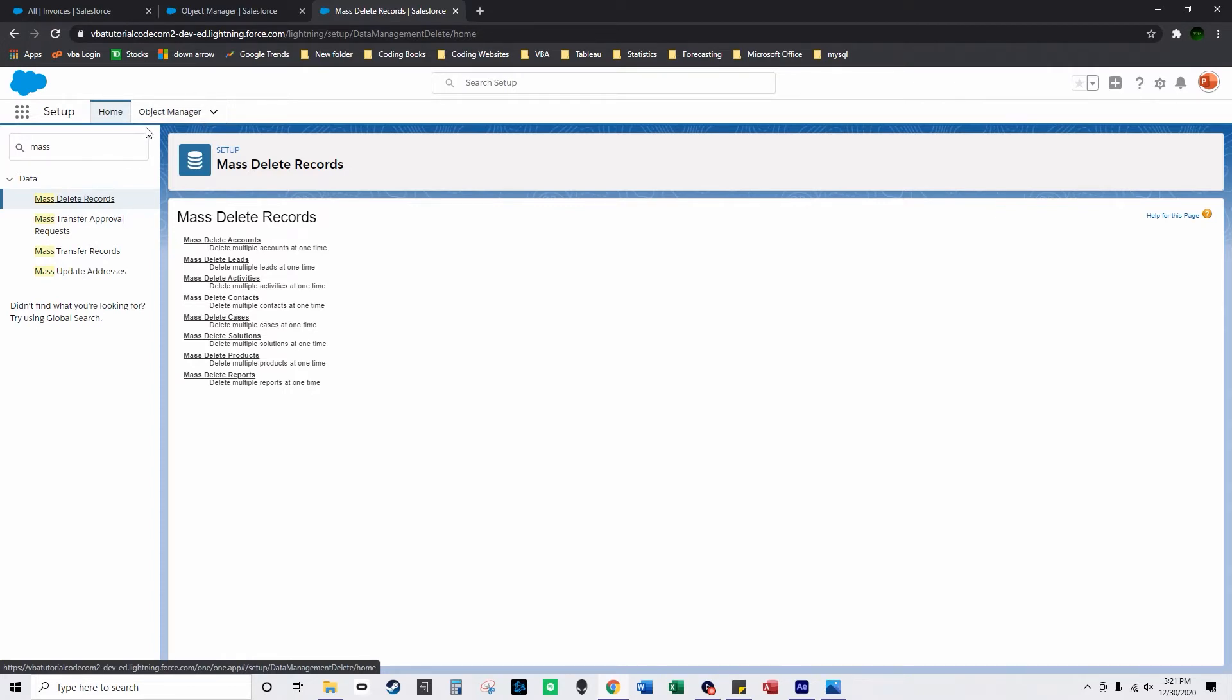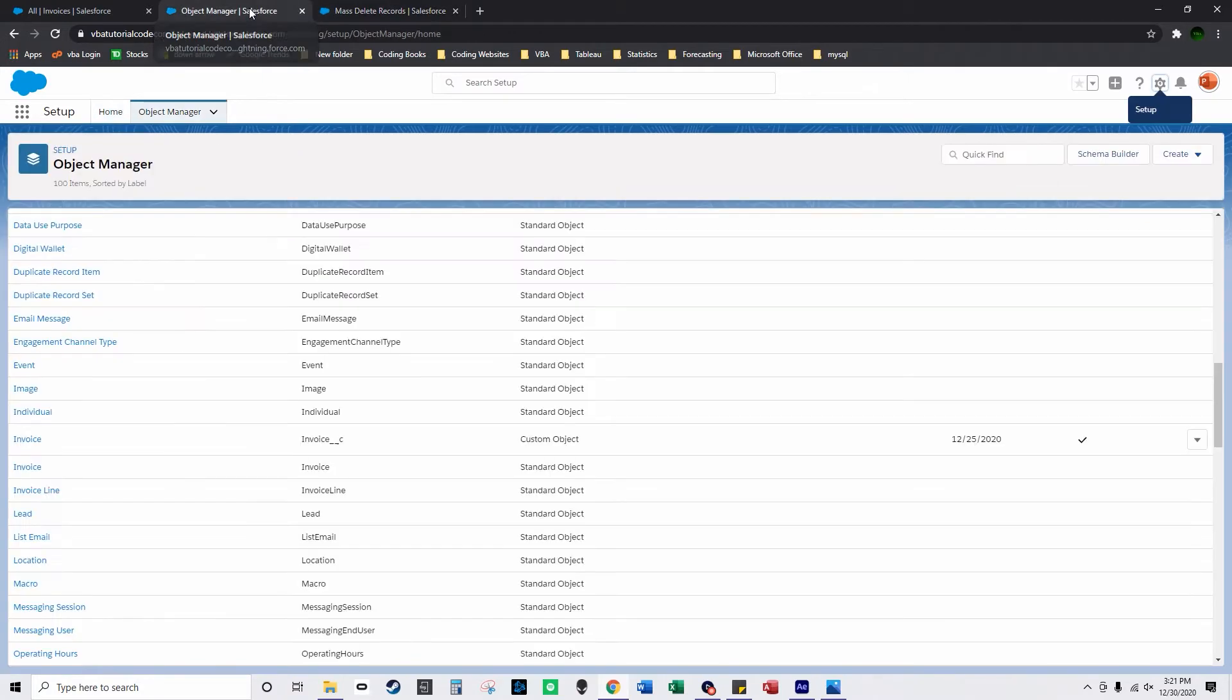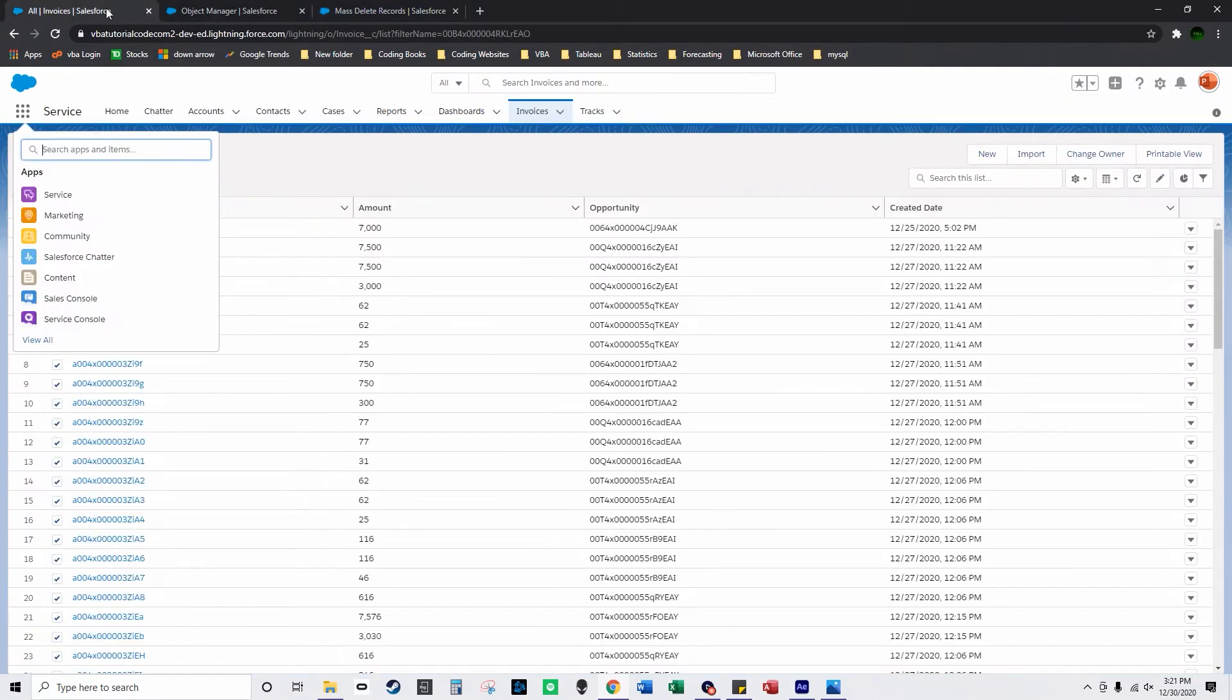I'll show you how to make custom objects in my first apex video. So I'm going to show you now how to mass delete custom object records.